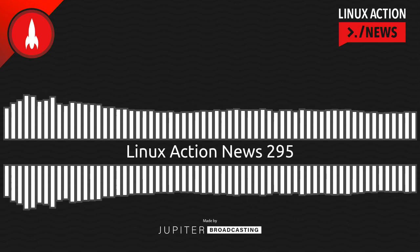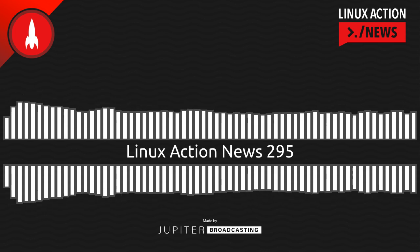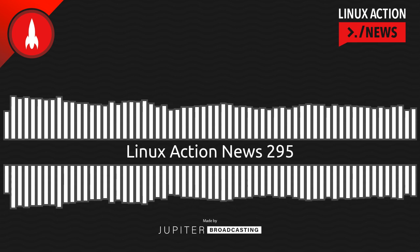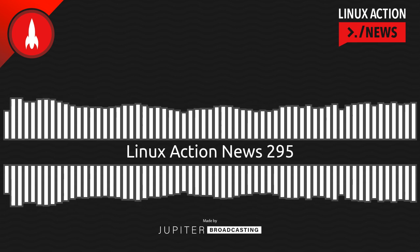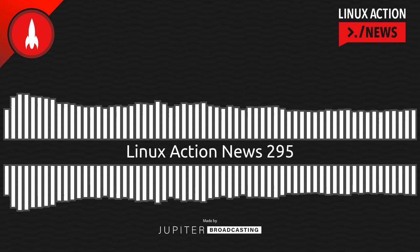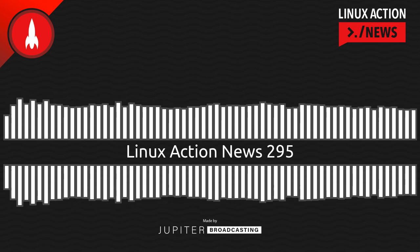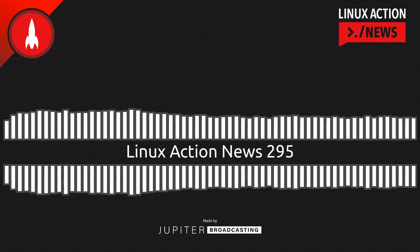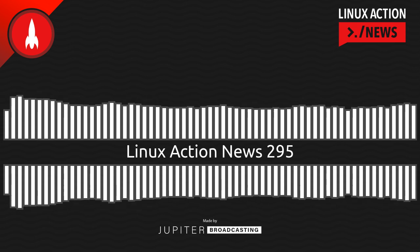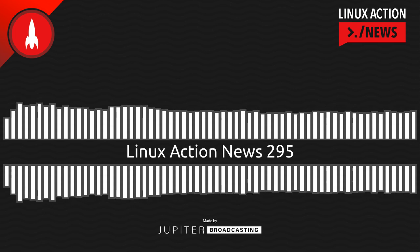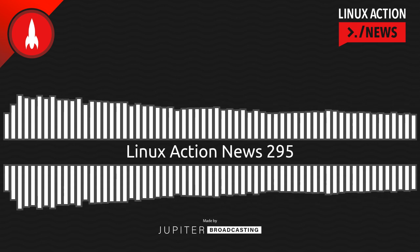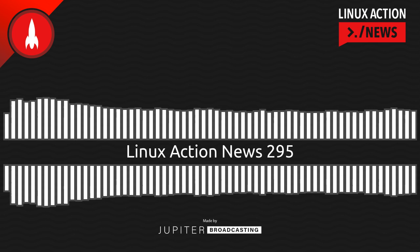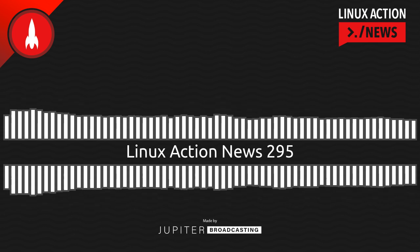Canonical is reminding us all this week that Ubuntu 18.04 LTS, that old bionic beaver, has reached the end of its standard five-year maintenance period as of today, May 31st, 2023. Consequently, unless you hold an Ubuntu Pro subscription, which extends support from five years to ten, updates for Ubuntu 18.04 LTS servers will cease to be available. So long, old buddy.